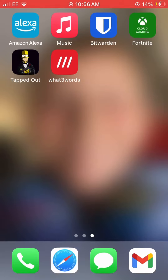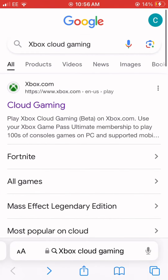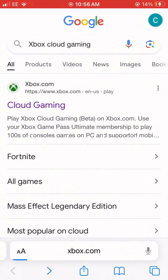Open Safari and type in Xbox Cloud Gaming. Click Cloud Gaming when it comes up.